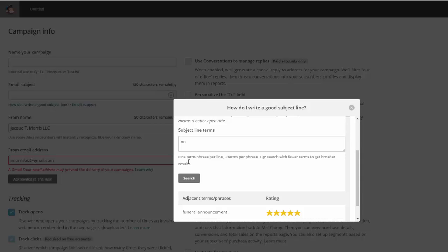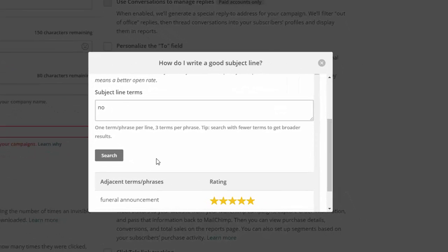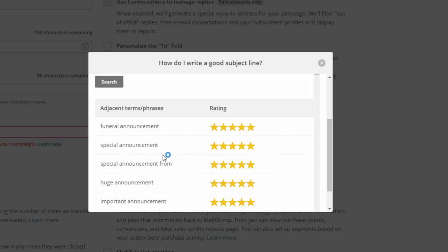What I found to be effective is that usually no more than three word combinations work best. So I typed in the word no and notice all the different combinations that it comes up with and it gives you different star ratings. So you have five stars and obviously if five yellow stars are filled in, that's going to be the best.